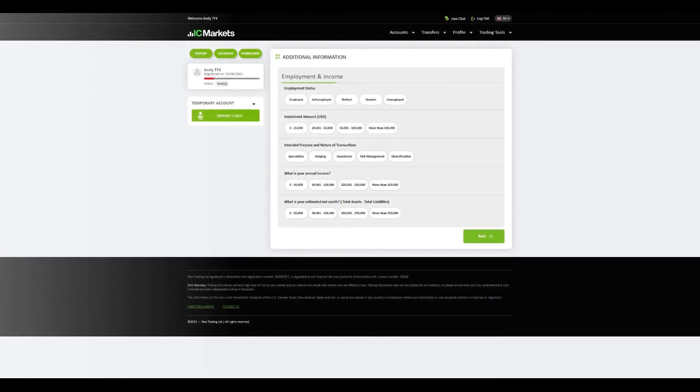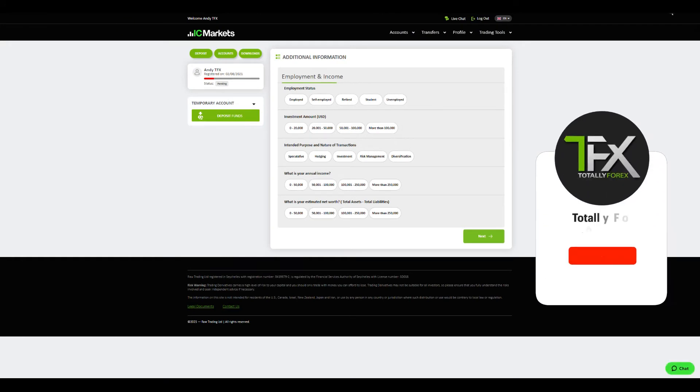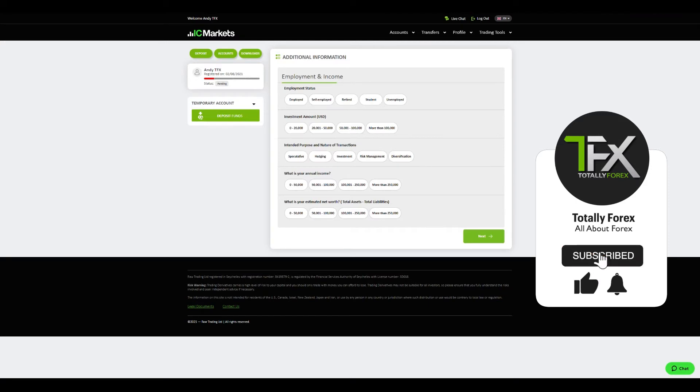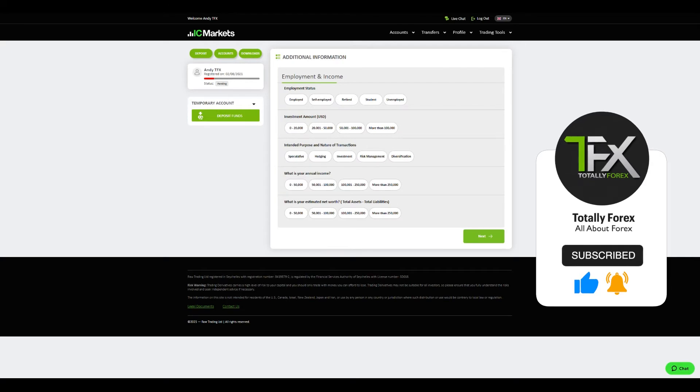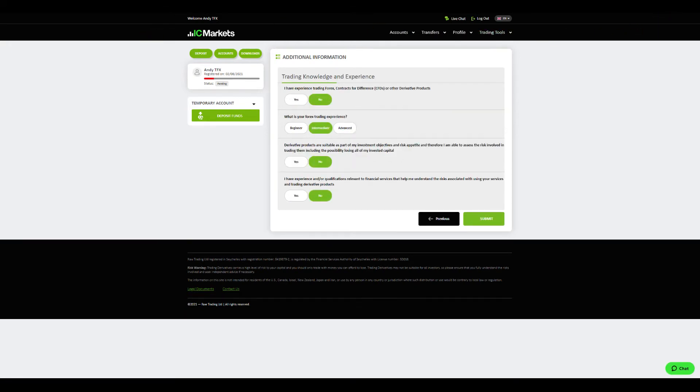If it logs you out you will need that password to login. If not you can continue the process, and here as you can see it didn't log me out so I can continue. On the next screen I'm asked to provide additional information which is typical for any broker and they have to do with employment, income, investment amount, purpose and nature of transactions, annual income, and estimated net worth. Choose the ones that best apply to you and click next.